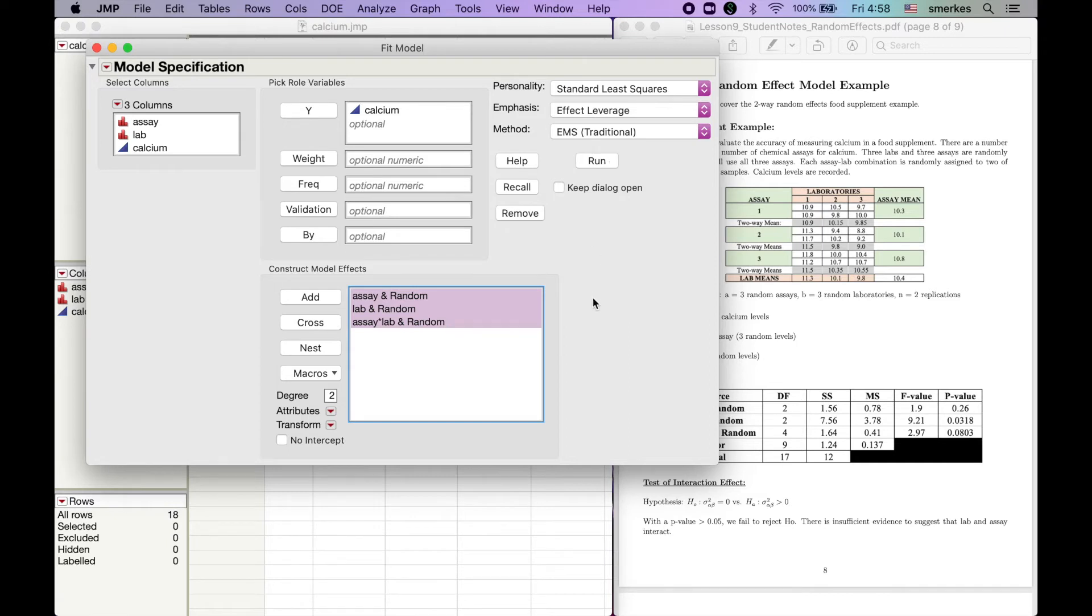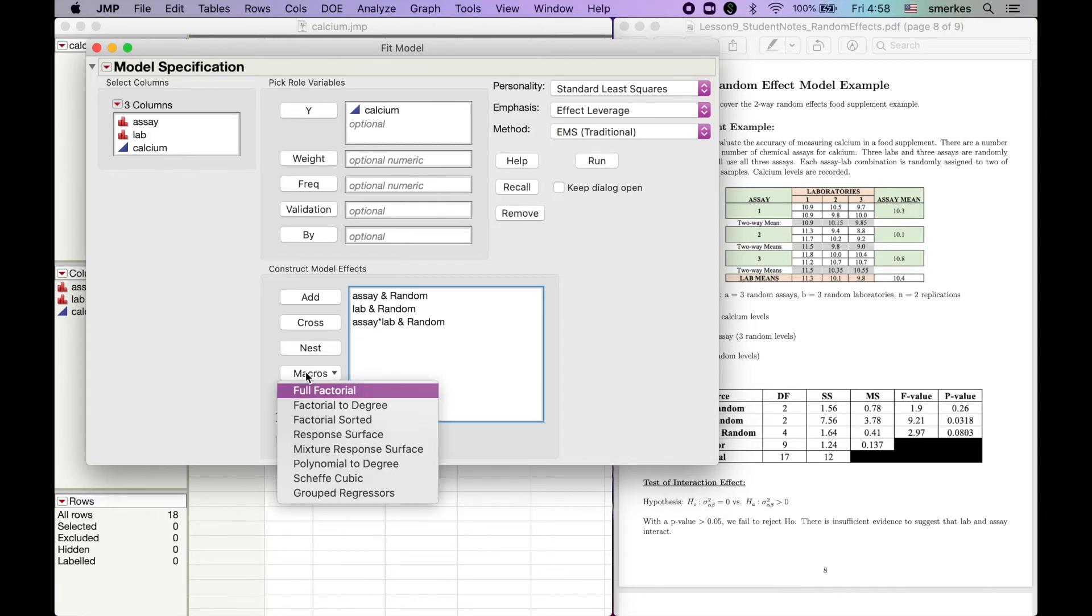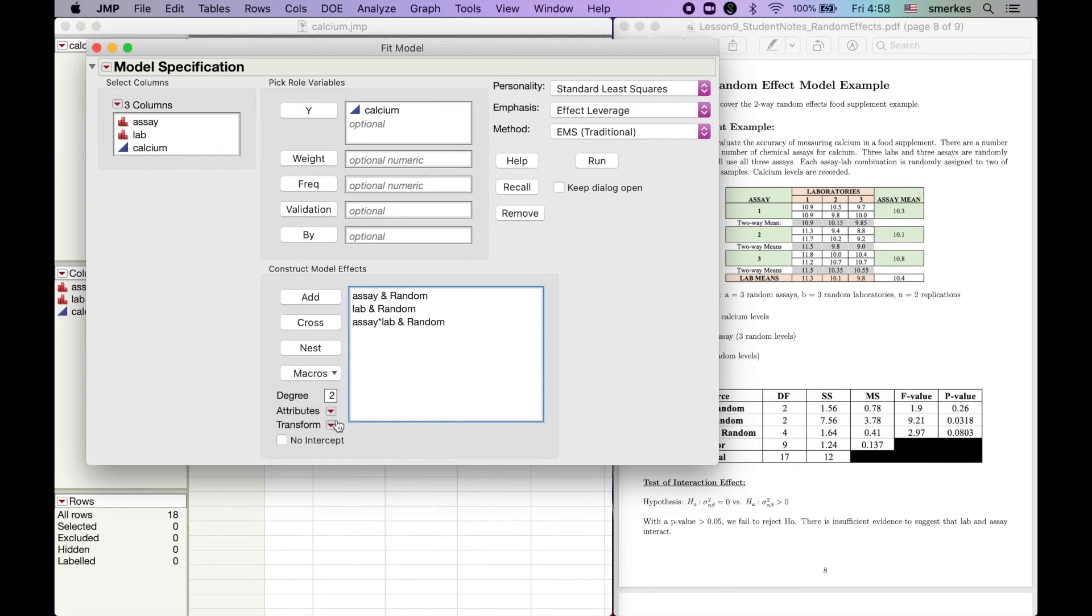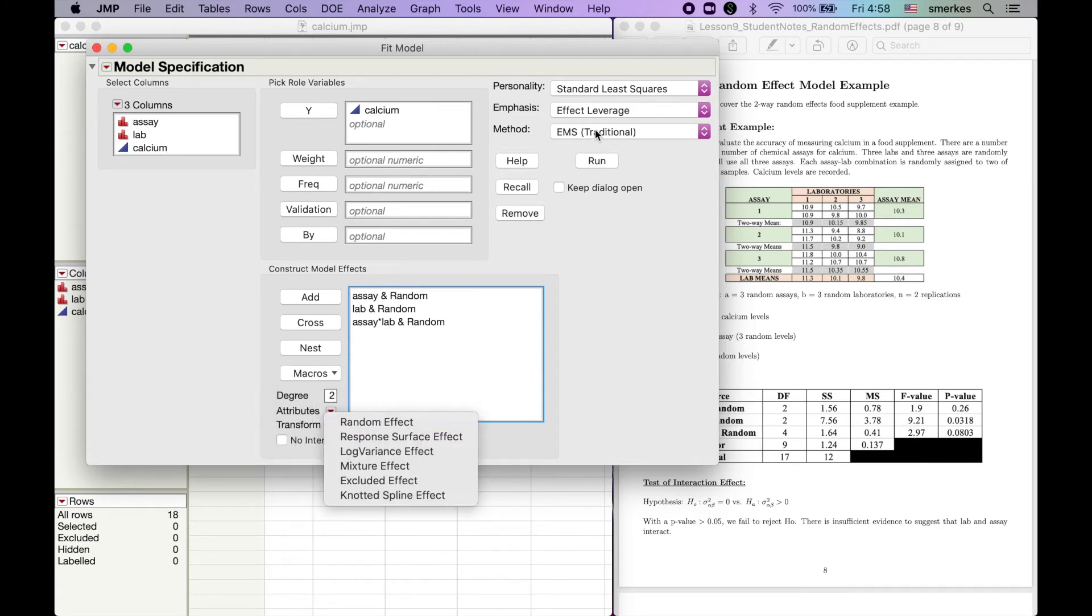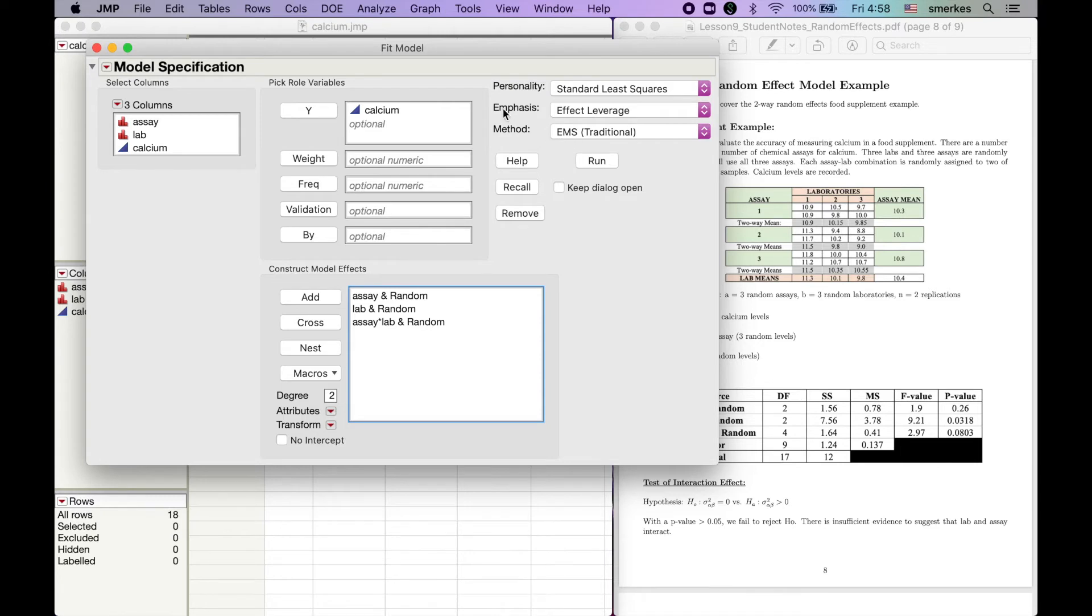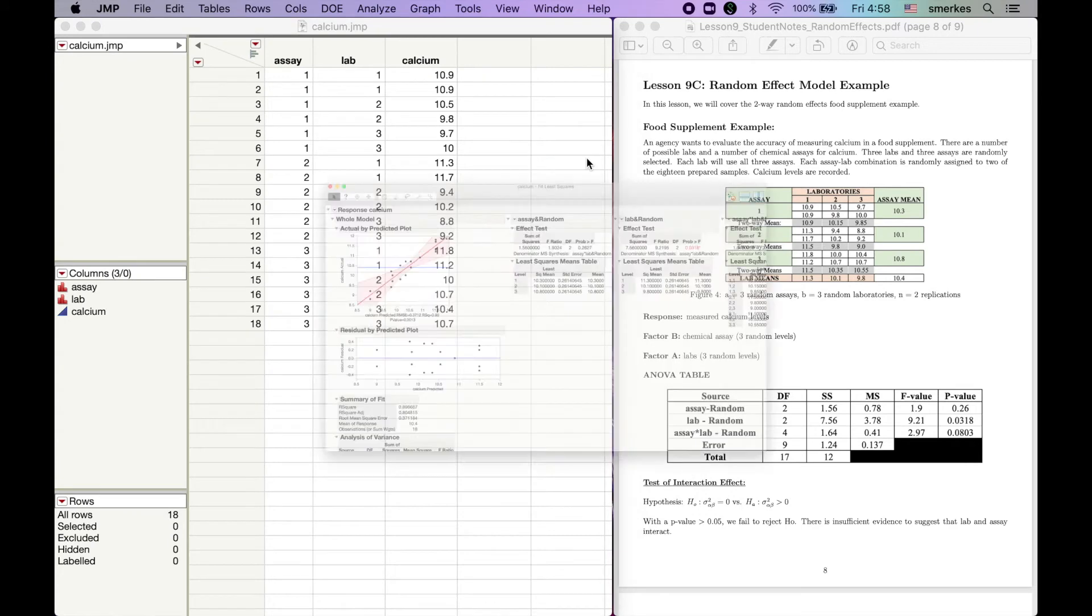So, as a reminder, we're going to do Full Factorial. We highlight Assay and Lab. Macro, Full Factorial. To make it random, we highlight them again and we click Random Effect. We change our method to EMS and our emphasis to Effect Leverage and hit Run.